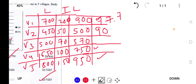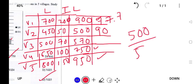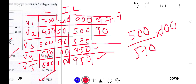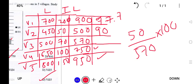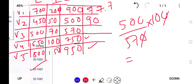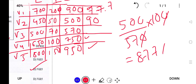Village 3: 500 divided by 570, multiplied by 100. Simplifying, this is 5000 divided by 57, which comes to around 87.7 percent. So Village 3 has a literacy rate of approximately 87%.